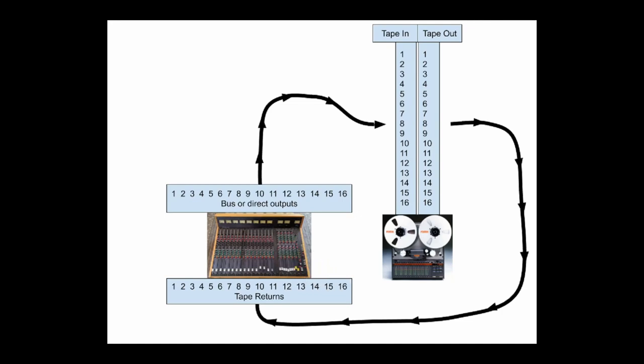Also on many of the large format consoles, back in the old days, the buses were just used as a really easy way to route directly to that track. A lot of those large format consoles had 16 or 24 buses with bus routing switches at the top of the channel strip so that you could easily send that track to whichever track on the tape machine via that bus.